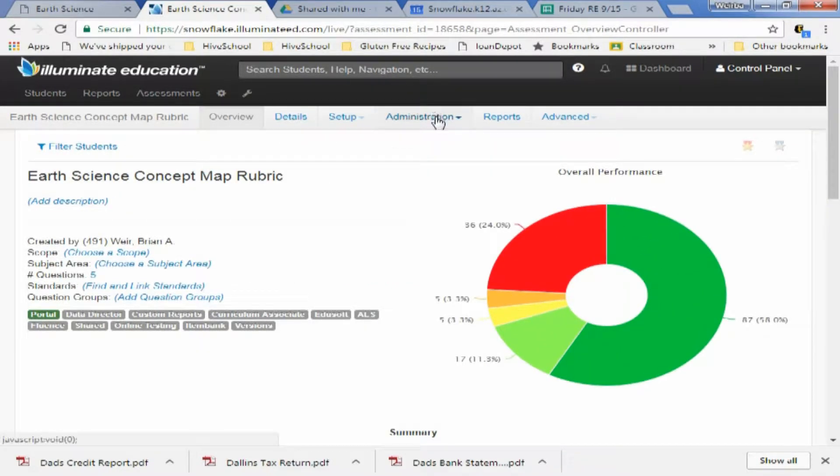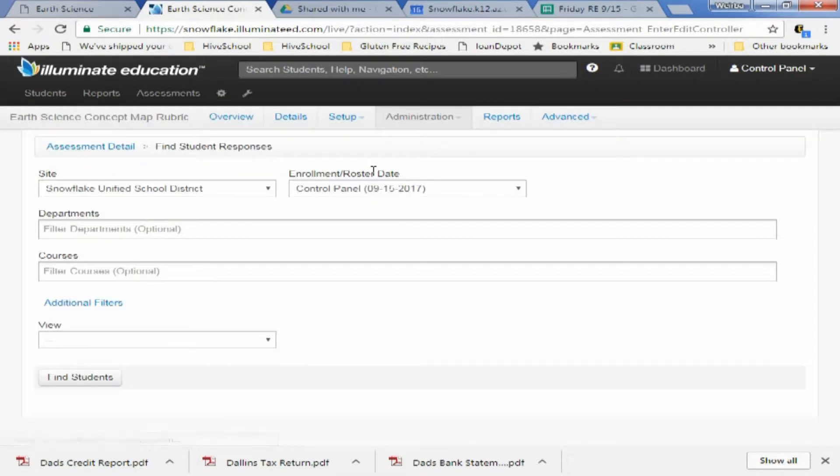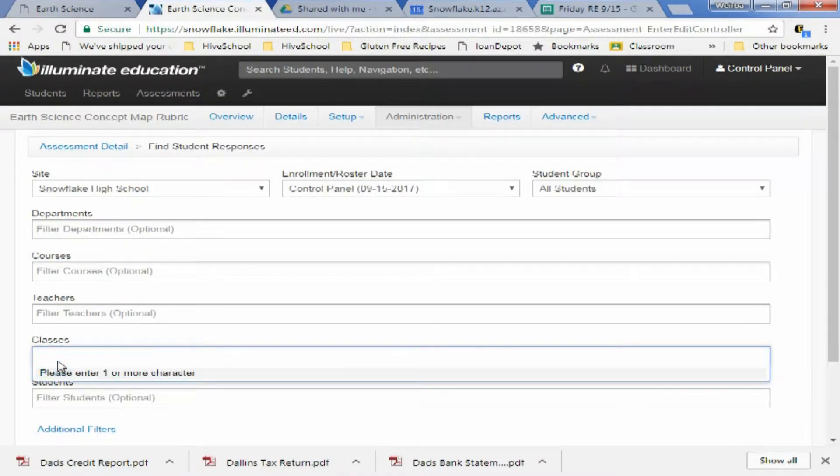And right up here where it says Administration, you're going to click it and select Enter and Edit. Find Course, we're going to do Earth Science.